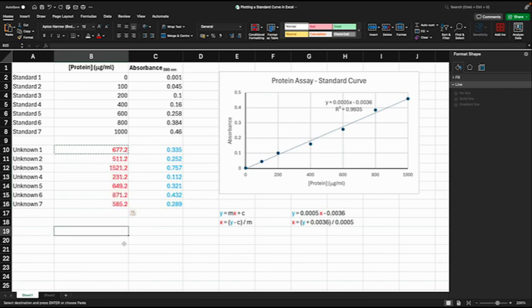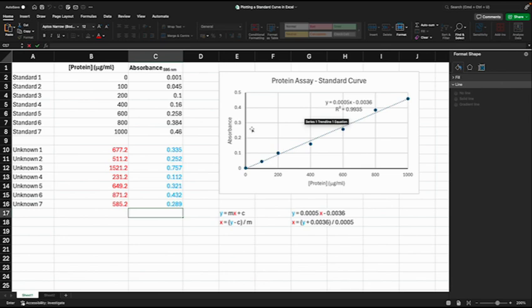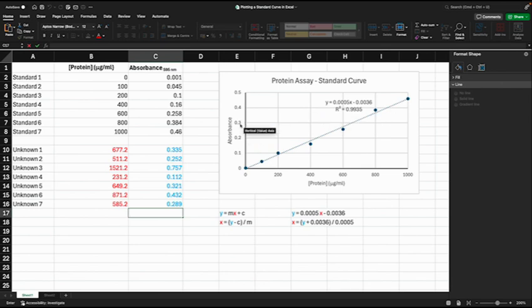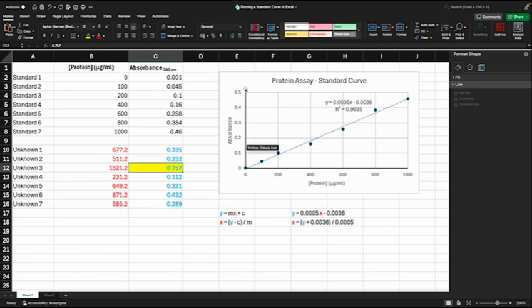Now if you were using a traditional paper method, you wouldn't calculate an equation like this. You would take your absorbance reading, kind of go across here to the line, and then go down here to find the protein concentration. If you're doing it that way, one thing you would realize is this value here for absorbance of 0.757 is outside of the range of the standard curve.